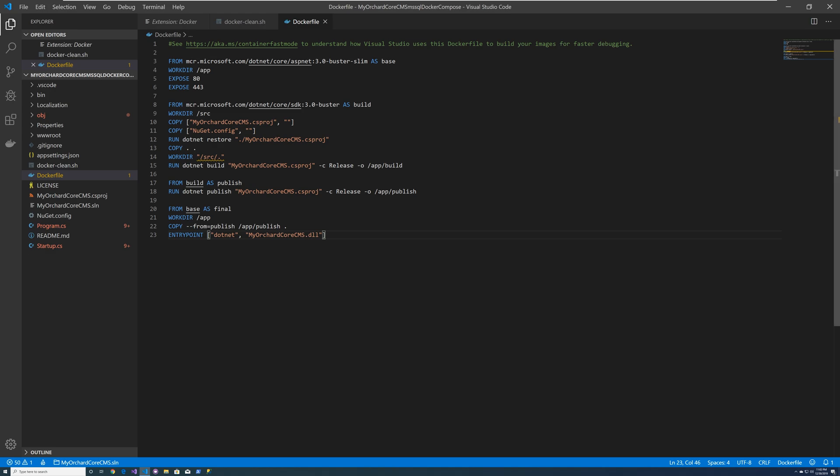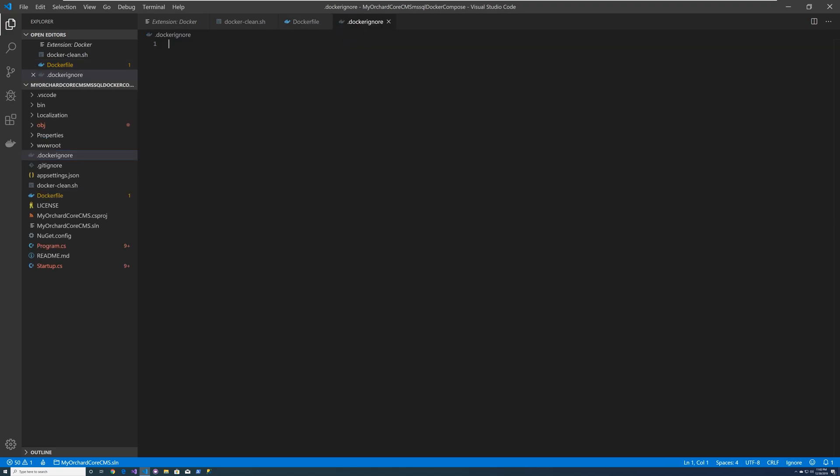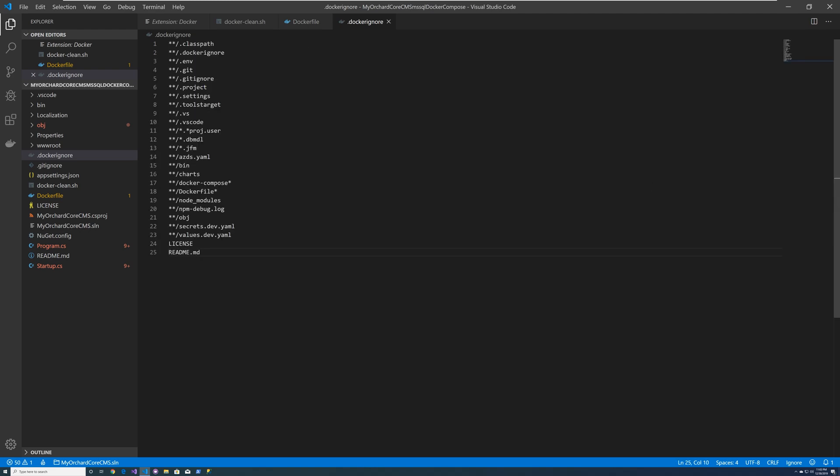When there's a Docker file, you should have a Docker ignore file. So let's create a new file and call it .dockerignore. It's just a template that you can get off the web, and Microsoft will actually create it for you when you create a Docker file. So that's where I got this from.